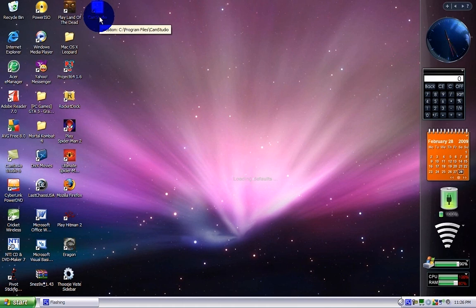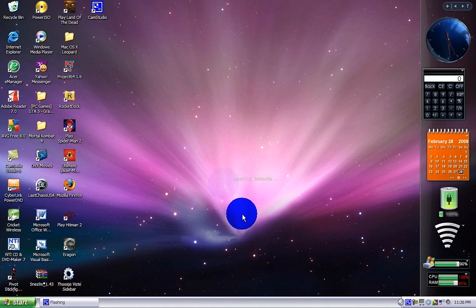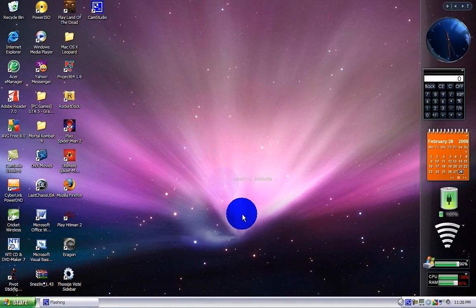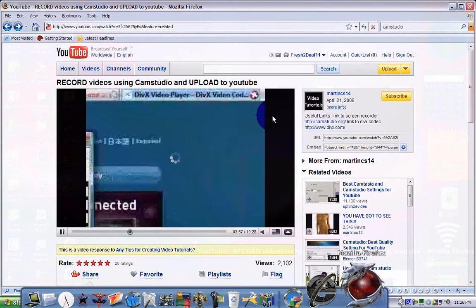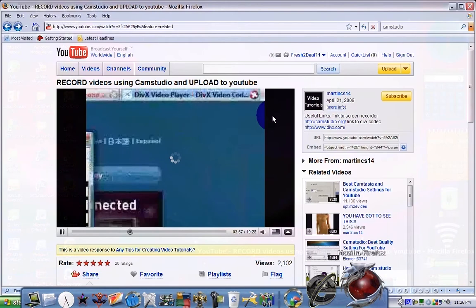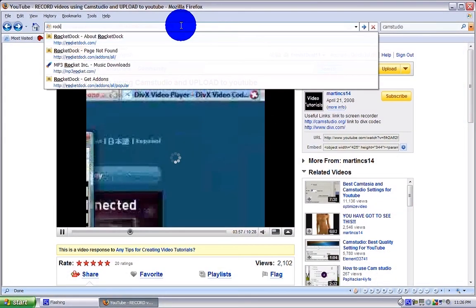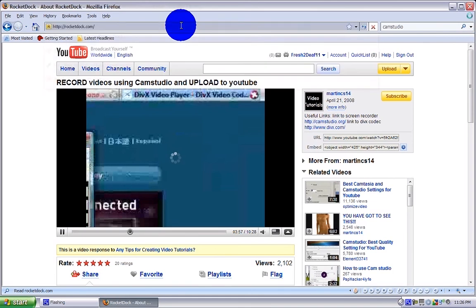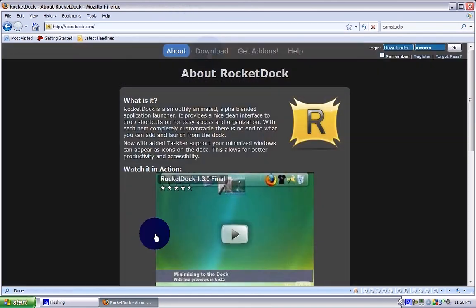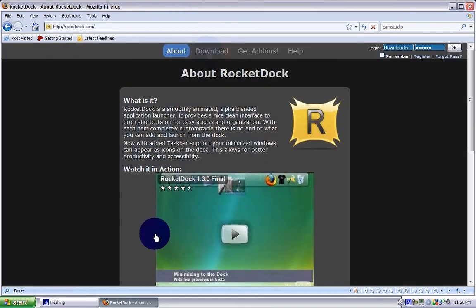First what you want to do is open up your internet browser. Once you open up that, go to rocketdock.com. If this is your first time, watch this video, you're in for a real treat. Once you watch the video, click download.